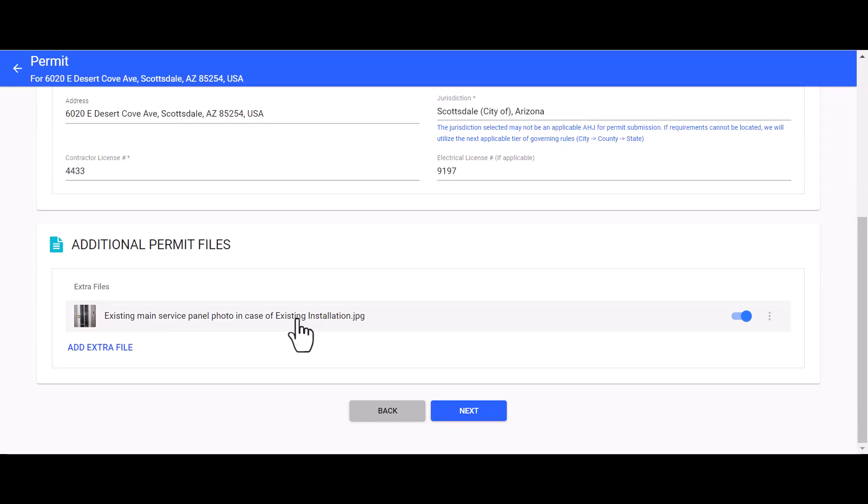Next we have a section for additional permit files. You can utilize the additional permit file section to upload any supporting photos or documents that you need to submit to our design team. You can move on to the next step.